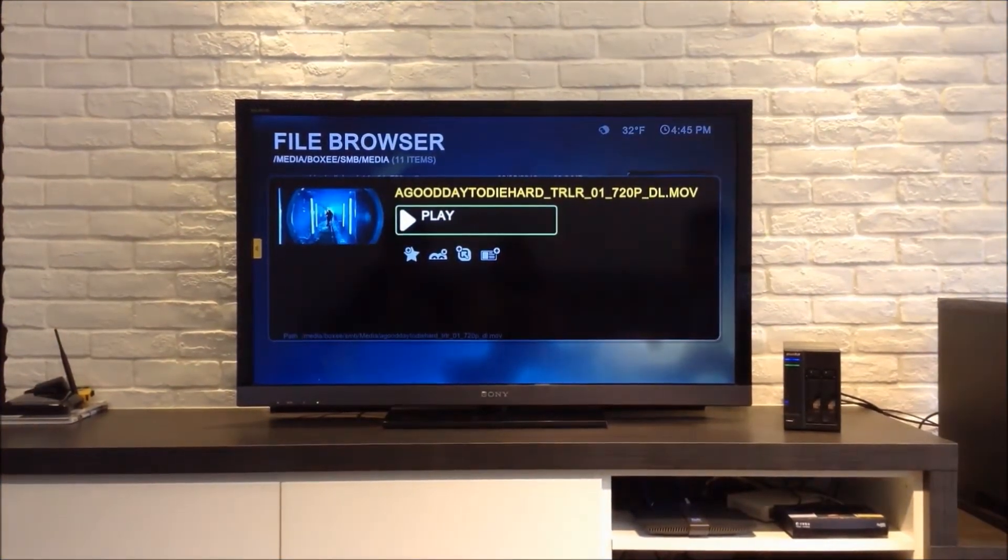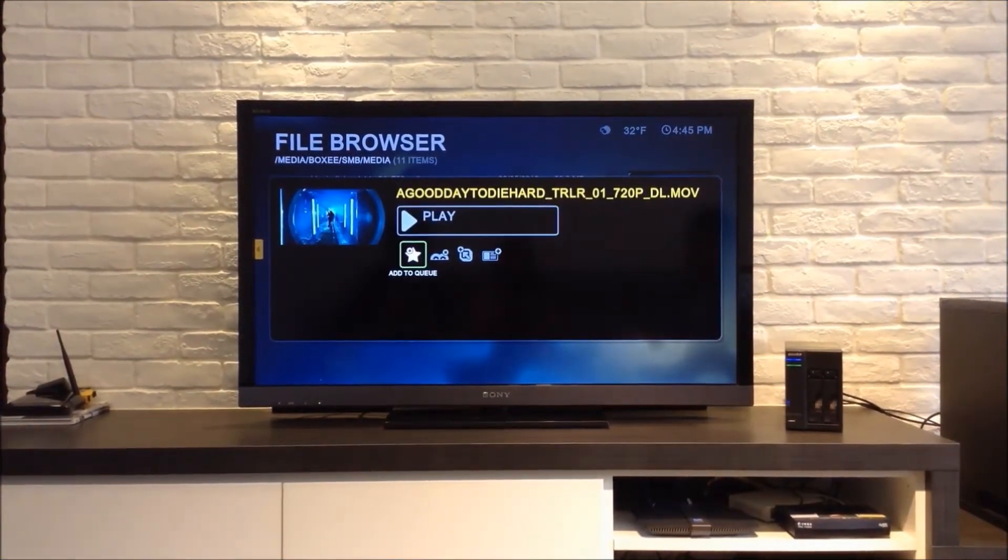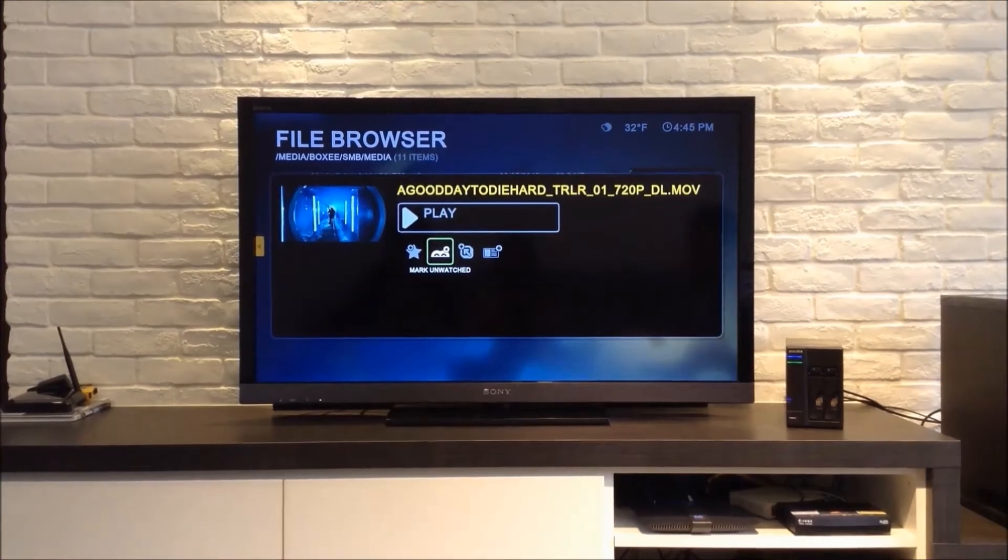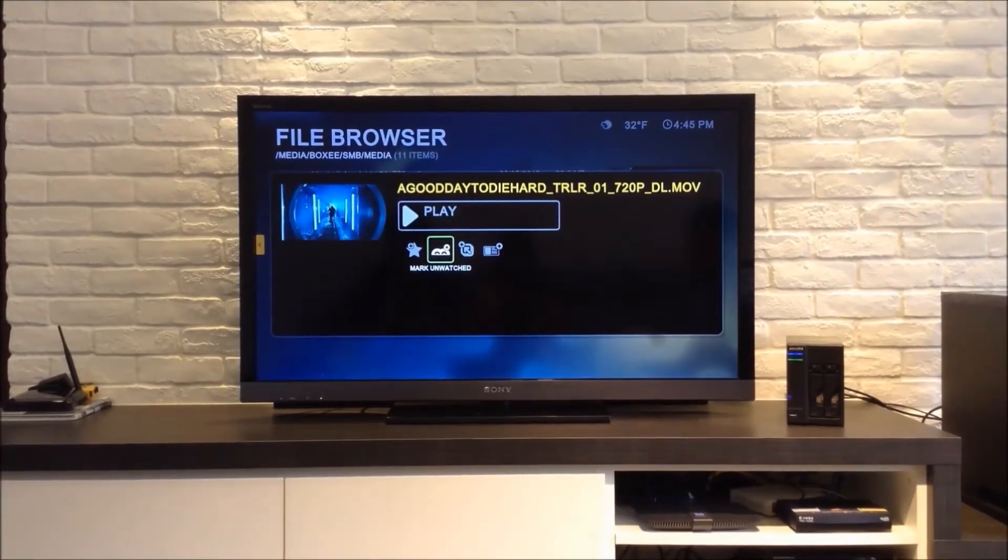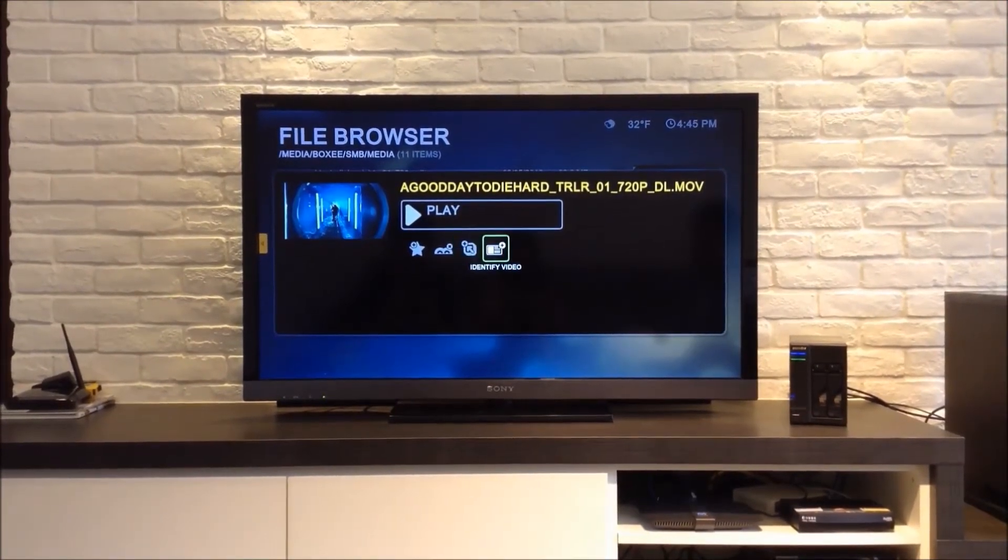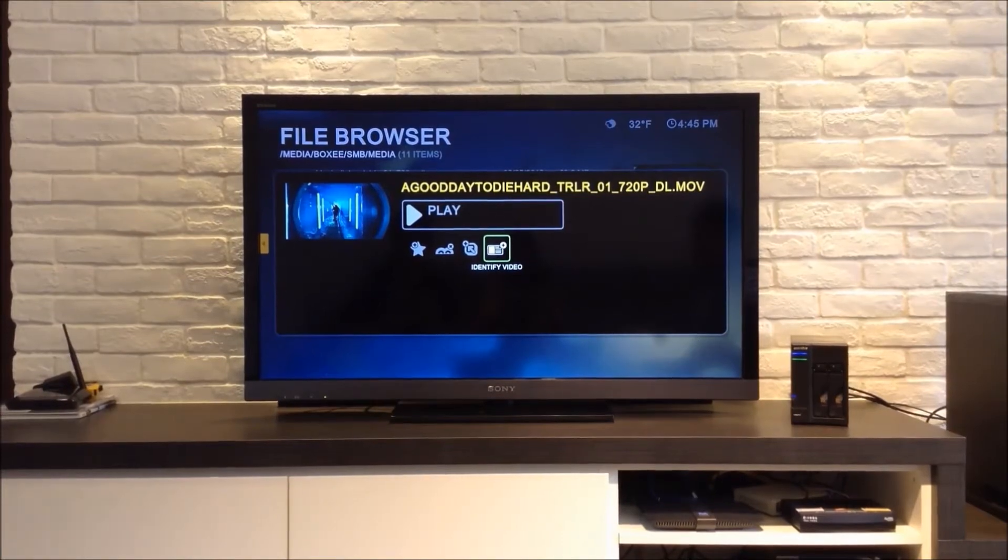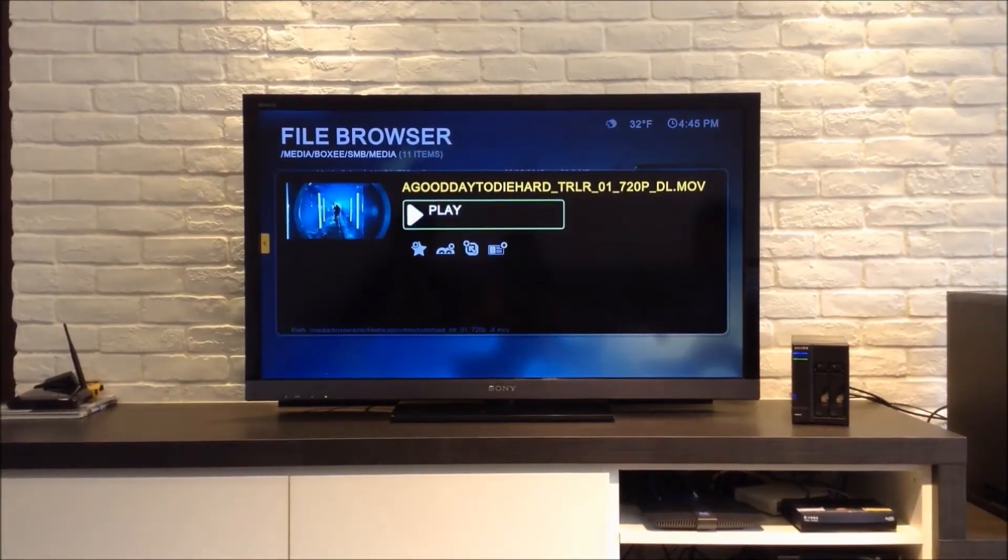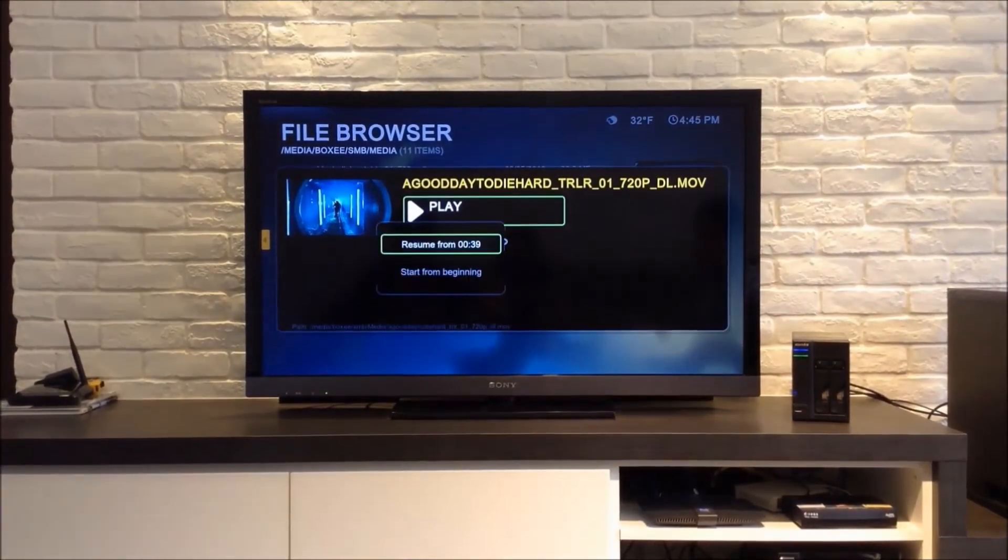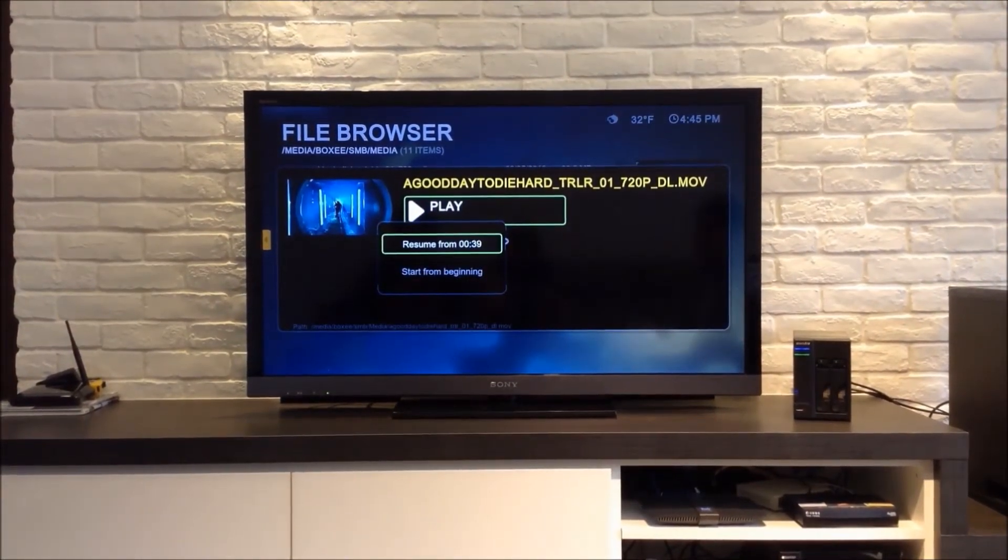As you can see, there are a bunch of things that you can do with the video file, like adding it to your queue, marking it as unwatched, or adding a shortcut to it. Now we are going to play the video.